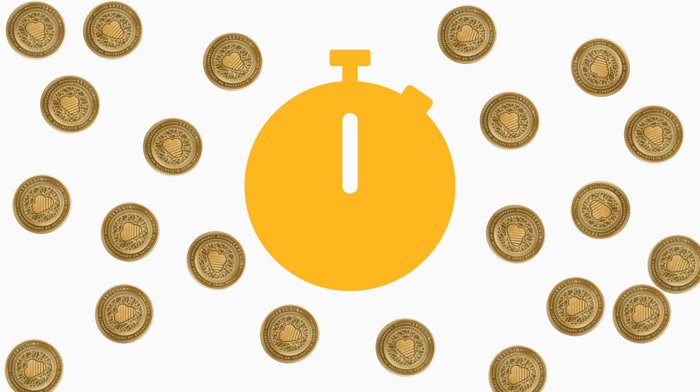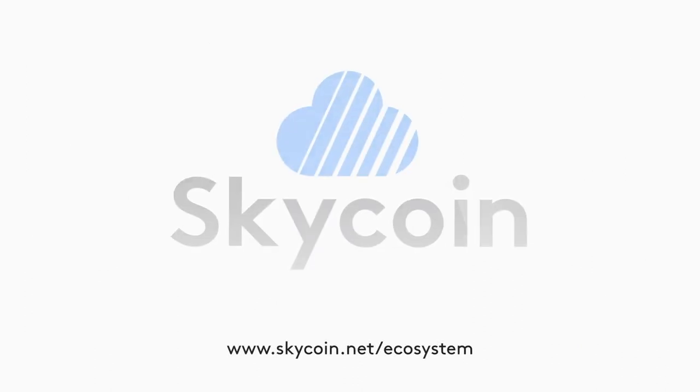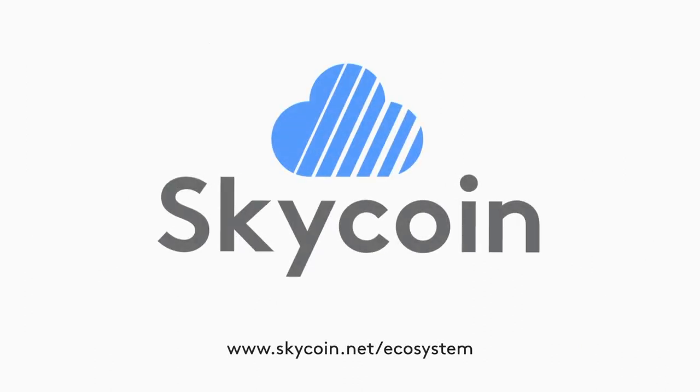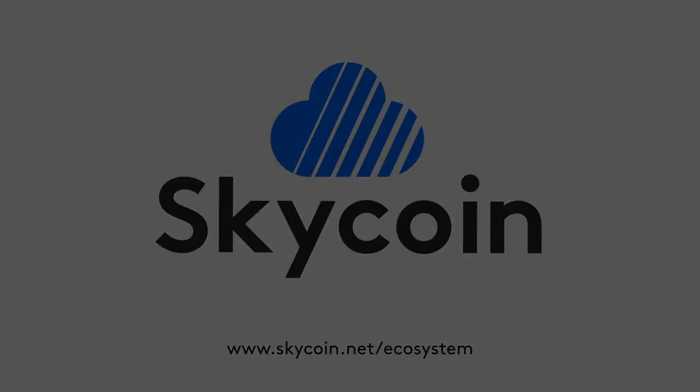So go ahead and buy some more skycoin. The more you have and the longer you hold it in your wallet, the more coin hours you will accumulate. Go to skycoin.net to learn more about the skycoin ecosystem.